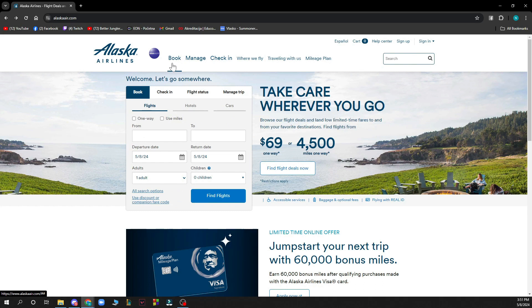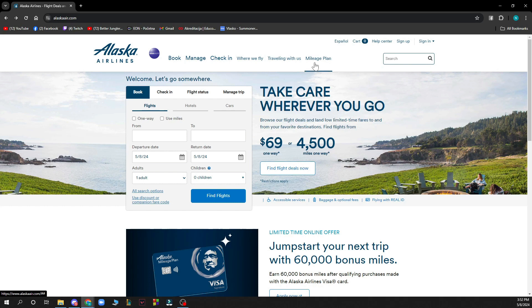Also in the top side you can also book, manage and check-in. You can see where they fly, so basically where Alaska Airlines can fly you to. You can click on traveling with us and plan here.